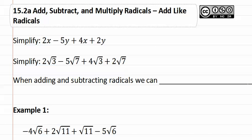As you can see in the first little example, it says 2x minus 5y plus 4x plus 2y. Remember when doing this type of problem, you find all of the like terms and you can add them together. So we have 2x and 4x.